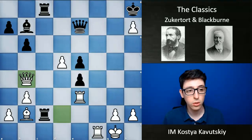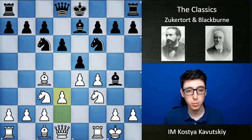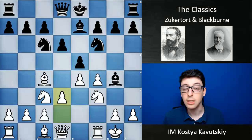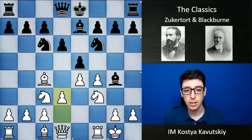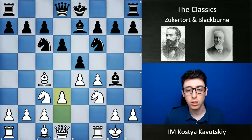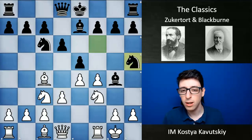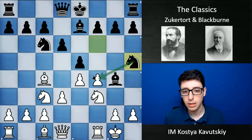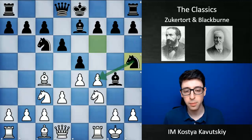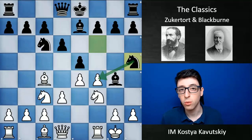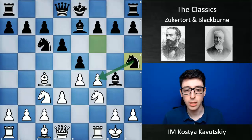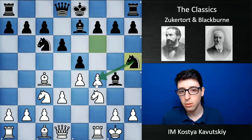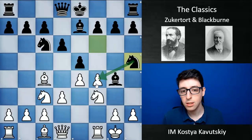Another game of Zukertort's that I really liked was played against an amateur back in 1877. Here in this position, Black played the move knight to h5 — definitely a very questionable move, but with a reasonable idea: attacking the f4 pawn and the f4 square. And here Zukertort comes up with another really brilliant combination.